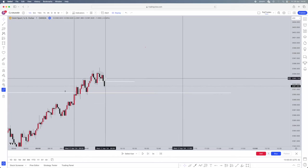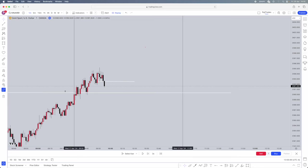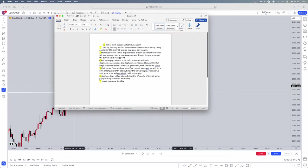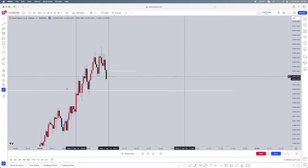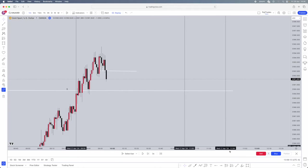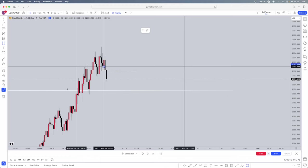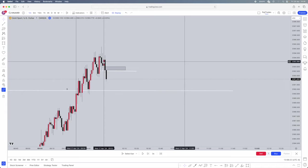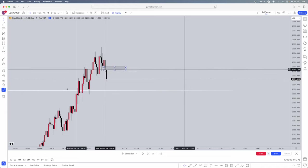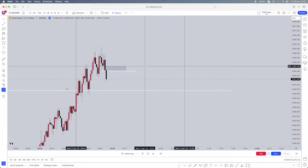What do we have here? This is a market structure shift with displacement. Next step: a fair value gap. As soon as price shifts structure with valid displacement, annotate the displacement high and low. Within that range identified, is there a fair value gap? If not, there is no trade. A fair value gap is when there is a gap in price where only sell side is offered. Fair value gap — done. The fair value gap consists of three candles: the candle before, the displacement candle, and the candle after. Within that gap is where the fair value gap lies.